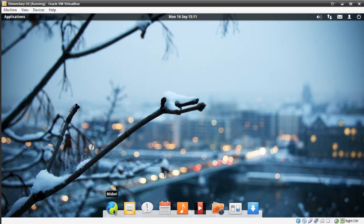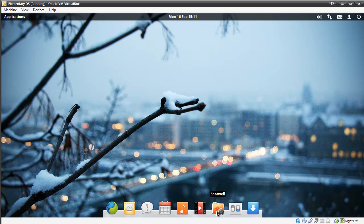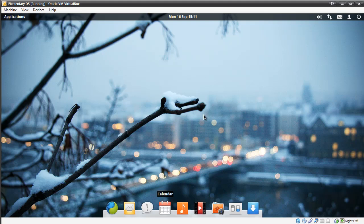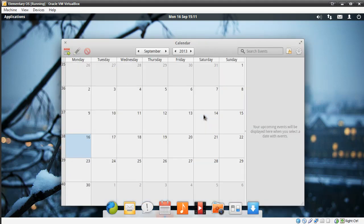We have the Midori browser, Geary Mail, Empathy instant messenger, calendar, music, movie player, Shotwell for photos, system settings, and software center. This is a little bit laggy because I'm using a screen recorder and a virtual machine. Let's dive into calendar, which is something that's been built by the team.